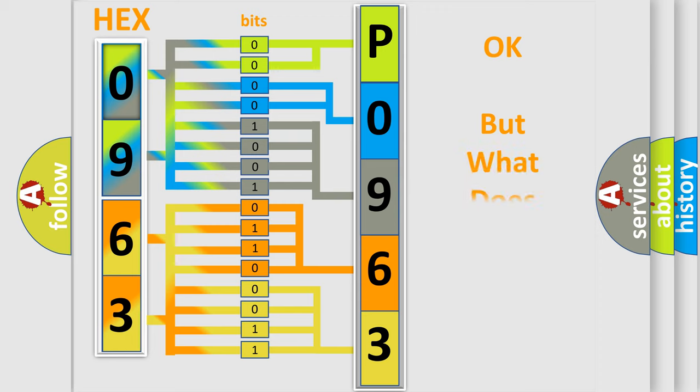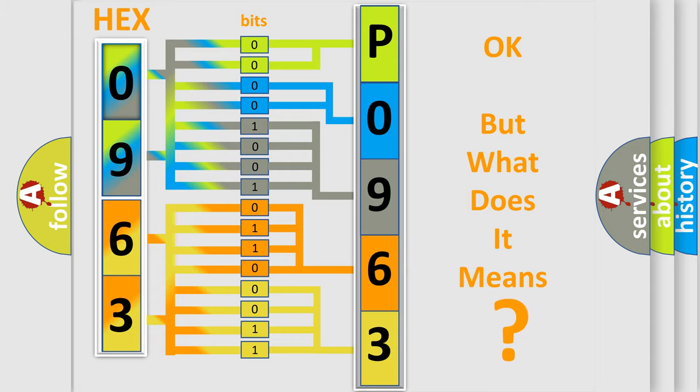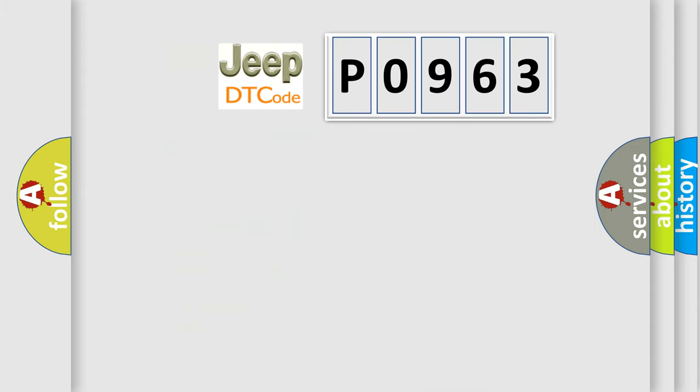The number itself does not make sense to us if we cannot assign information about what it actually expresses. So, what does the Diagnostic Trouble Code P0963 interpret specifically for Jeep car manufacturers?